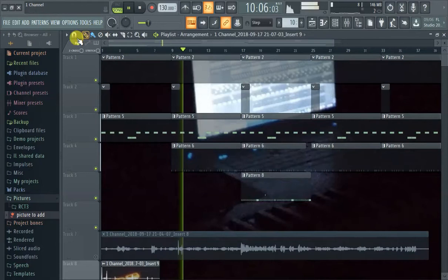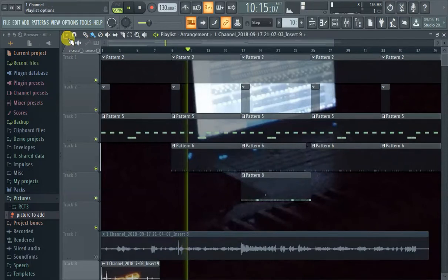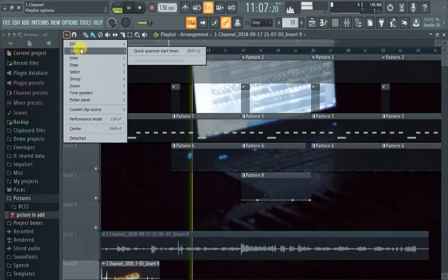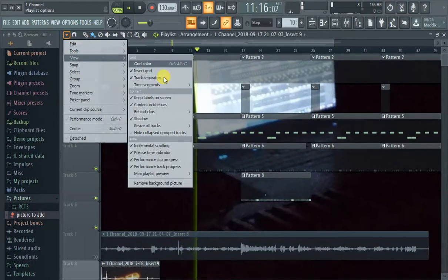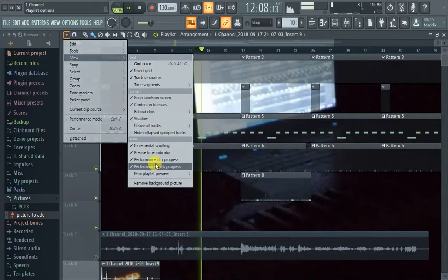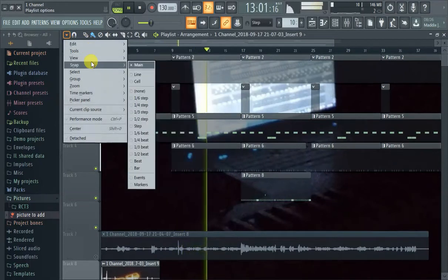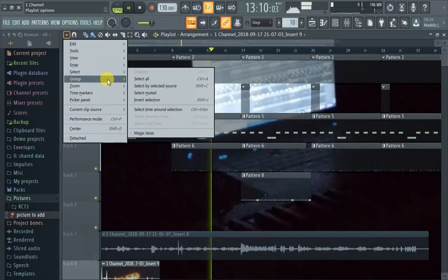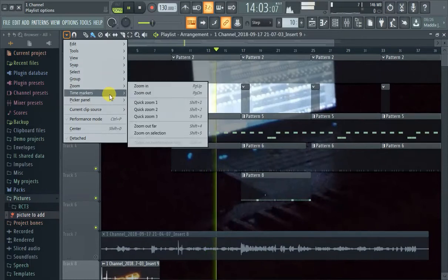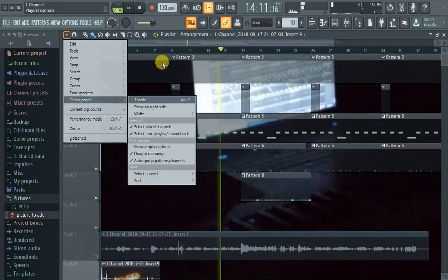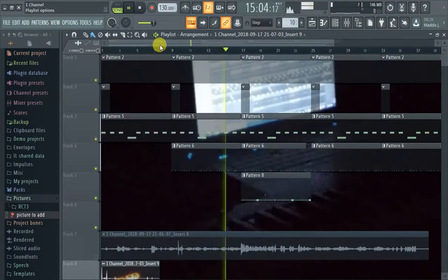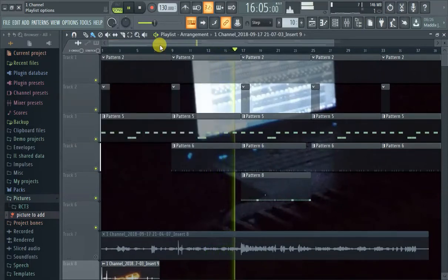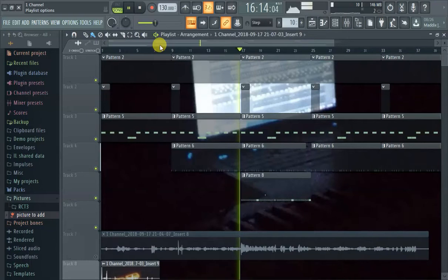It's nowhere to be found. In View, I don't see it. Where is it at? Why is it not in the Playlist anywhere, in the Playlist options? So the solution to this, believe it or not...